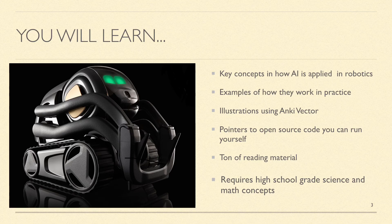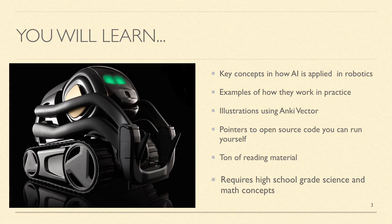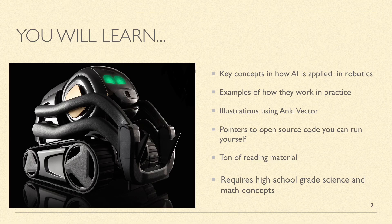Besides the teaching material, the main contribution is pointers to open source code that you can run yourself if you have this Vector and pointers to a lot of teaching material.